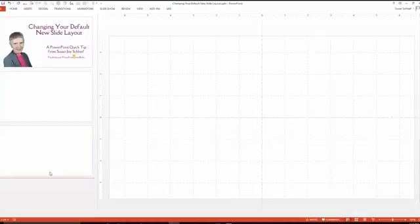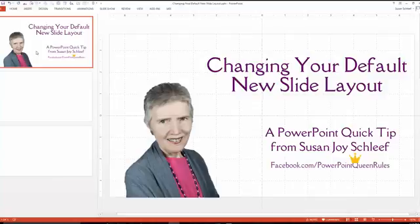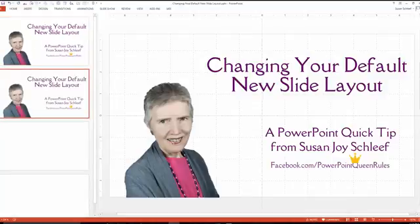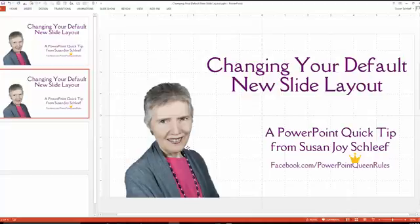This person said they prefer to use duplicate slide, but then you have to delete a bunch of things that you don't need on the next slide as well. So let me show you an easier way.